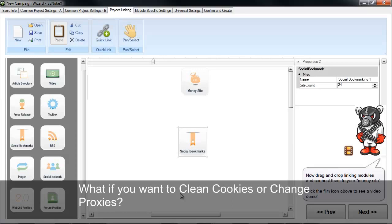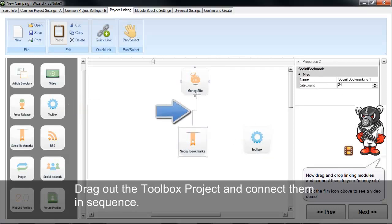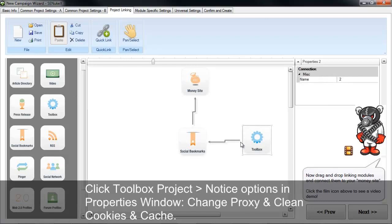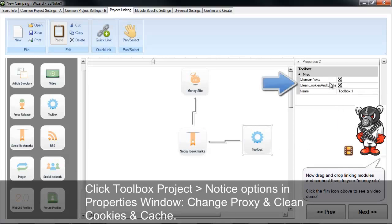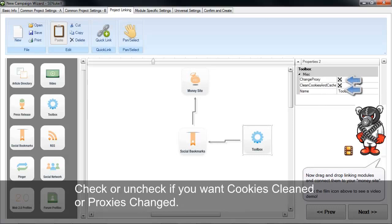Now if you want to clean cookies or change proxies, drag out the toolbox project and connect it. When you click on the toolbox project, a properties window opens with options to change proxy or clean cookies and cache. You check or uncheck whether you want to change the proxy or clean the cookies as you go along.